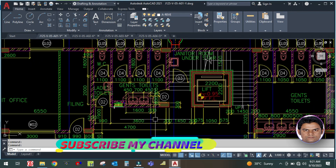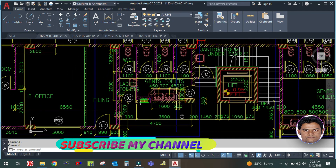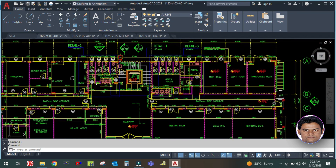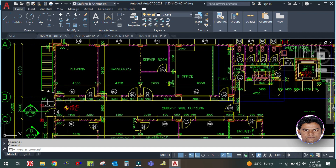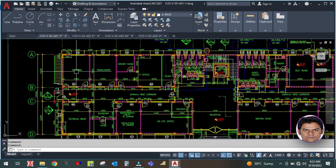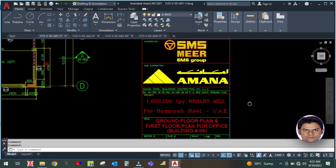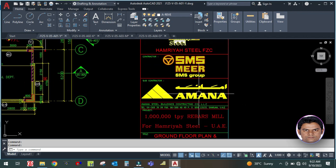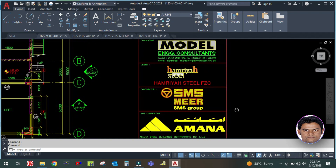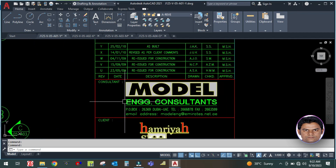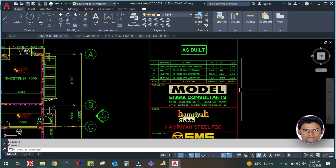Going from ground floor to first floor, there are also gents' toilets and ladies' toilets. First of all you have to read and study the drawing. This is the IT office, server room, translators, and planning rooms. This is a template designed by one of the contractors here in UAE for Mbria Steel, and this is the consultant - the model engineering consultant.